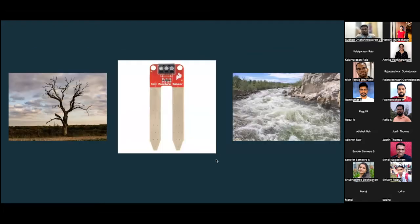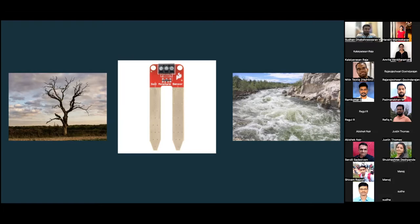This is a soil moisture sensor. It detects the water content or moisture level in the soil and sends data about whether a particular threshold is reached. If no water is detected for more than three days, we can program it to switch on a motor that pumps water from a source up to 100–200 meters away.